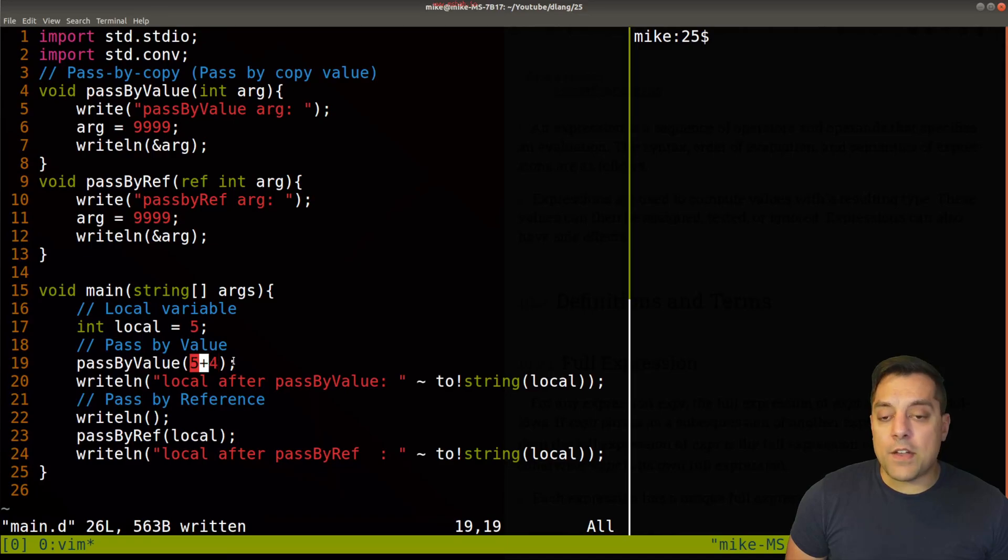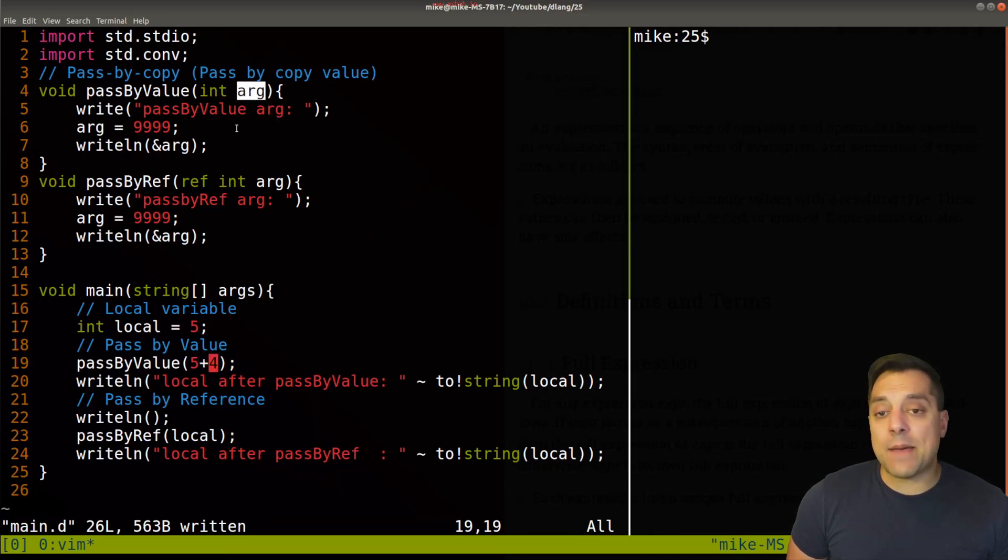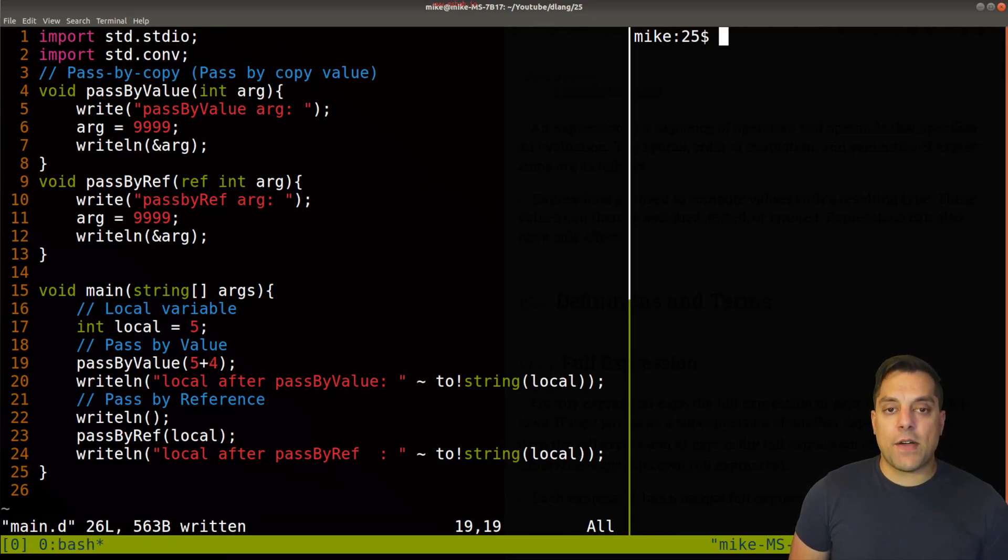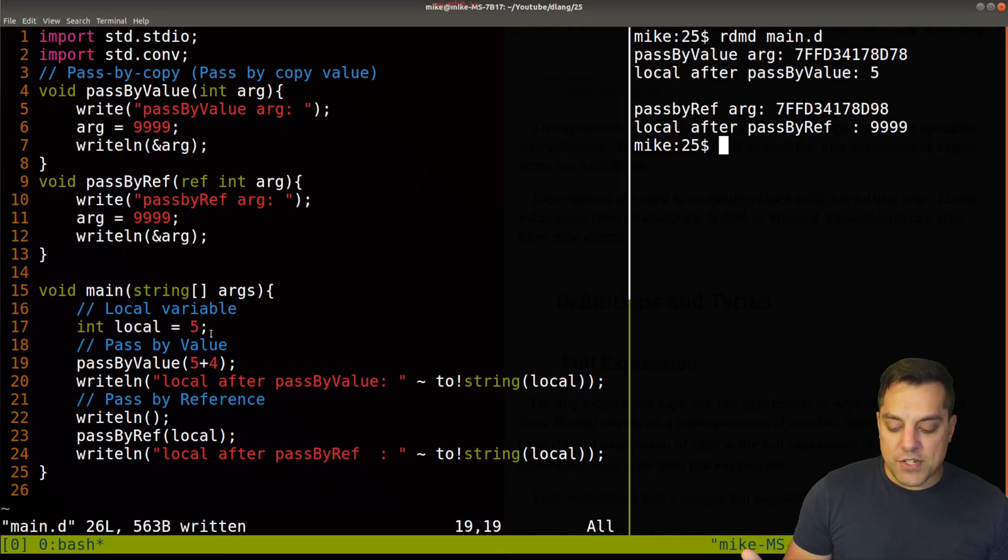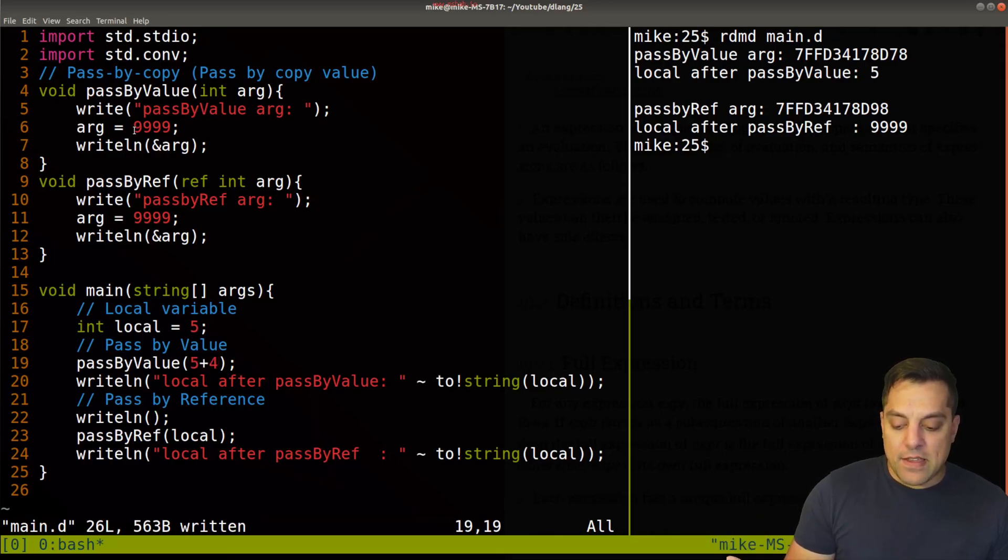And again, remember what pass by value is doing, it's going to evaluate this result, make a copy of it and establish that value into arguments here. So let's just run this again. And nothing's really changed here. Again, whatever value we've passed in here, the argument set to 999,